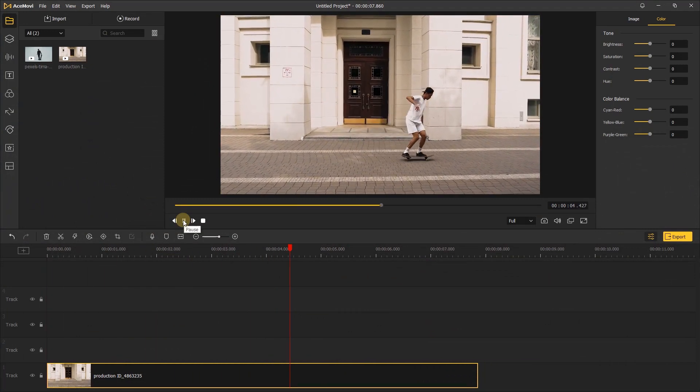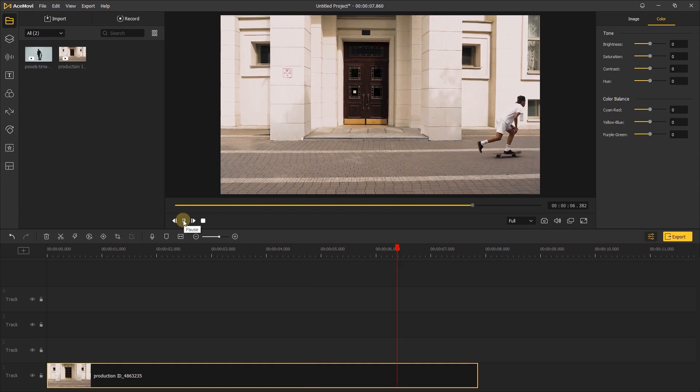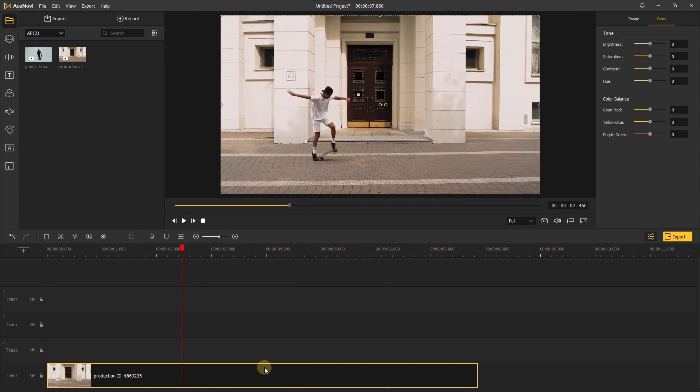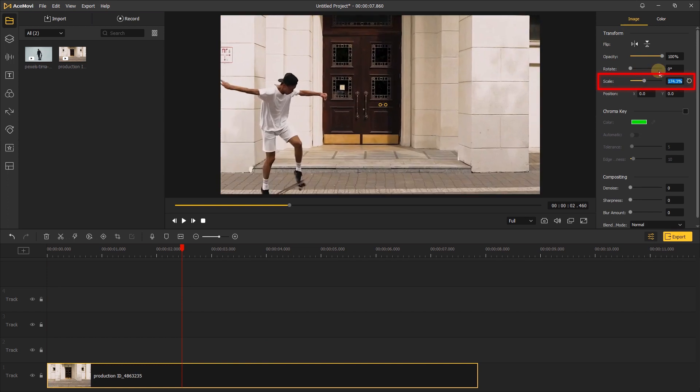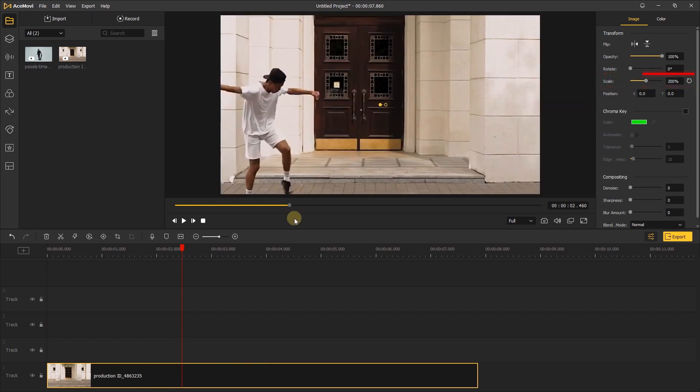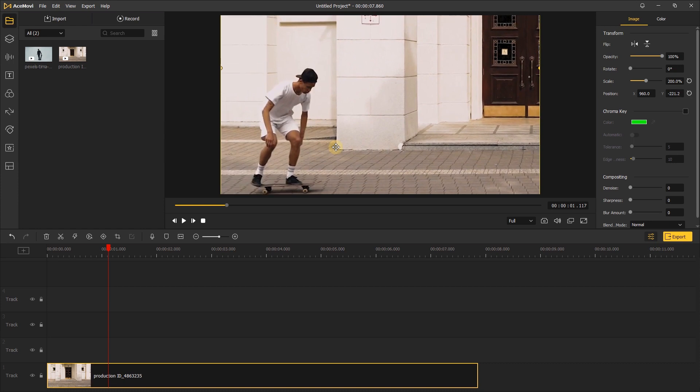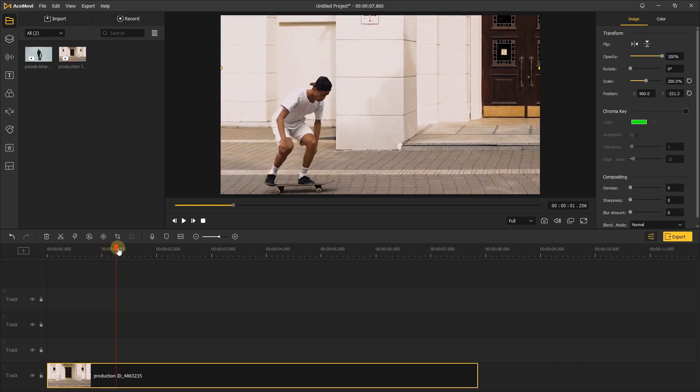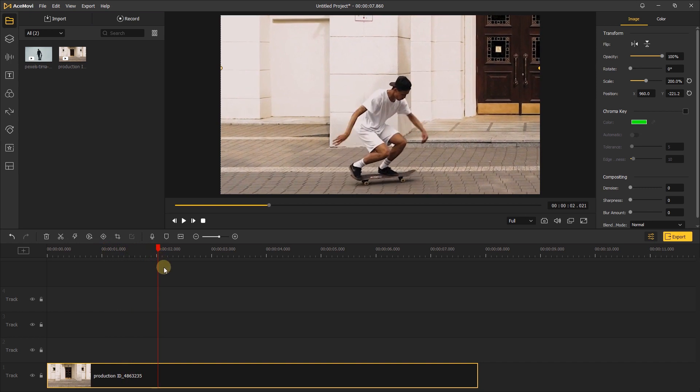Add this video to the video track just like before. First, let's change the scale to 200% and drag the video. Snap the left edge of the video to the left edge of the screen, then move the playhead to here. Let the man appear in the middle and add a keyframe here.